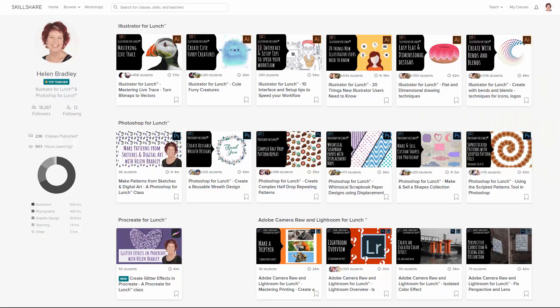Before I start the video, let me tell you that you can find additional Photoshop training of mine at Skillshare. There's a coupon in the description below which includes an offer at least as good as the current Skillshare offer — and mine's generally better. If you sign up for Skillshare you get access to thousands of classes there, including over 200 of mine that cover Illustrator, Photoshop, Procreate, and also Lightroom.